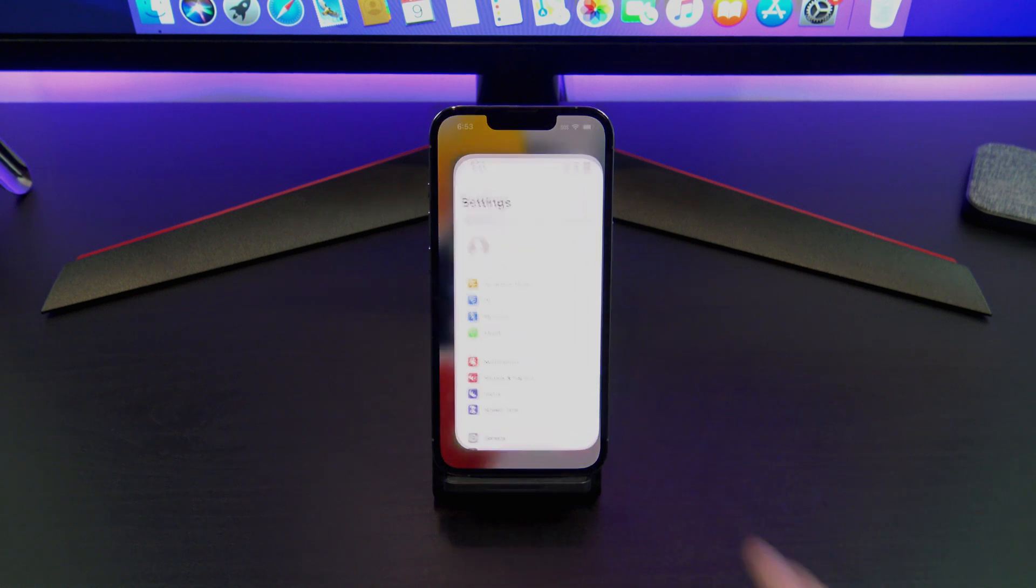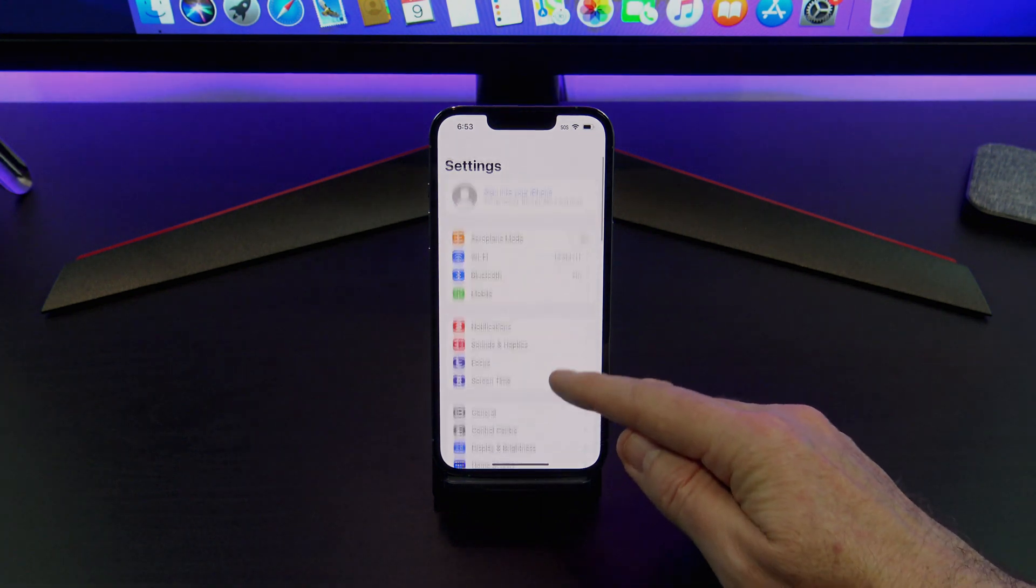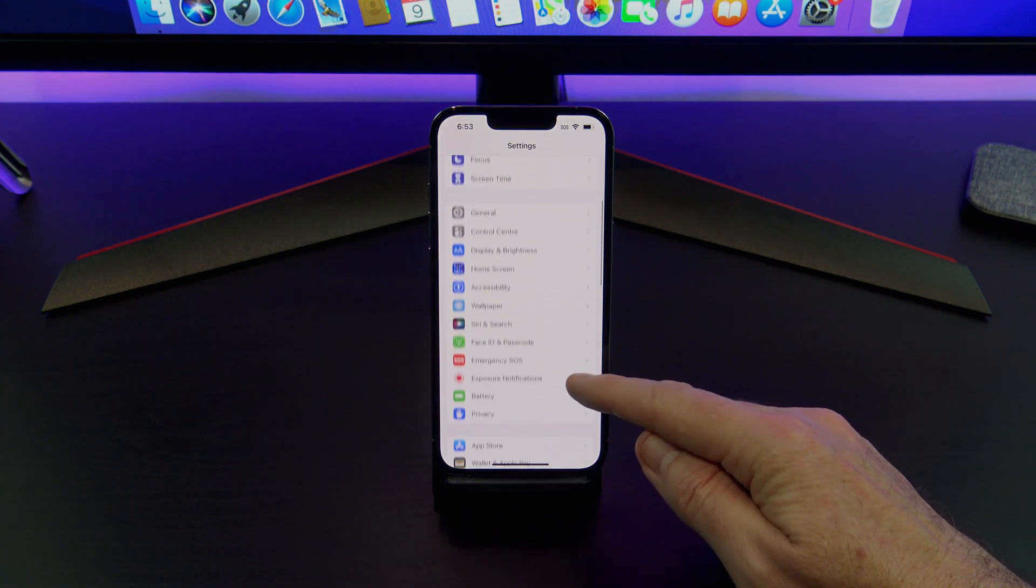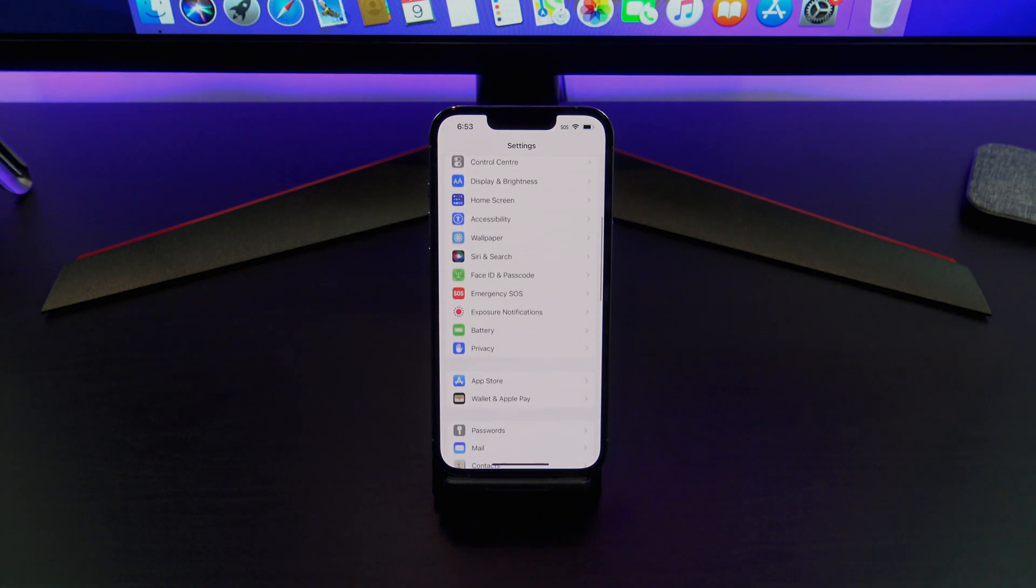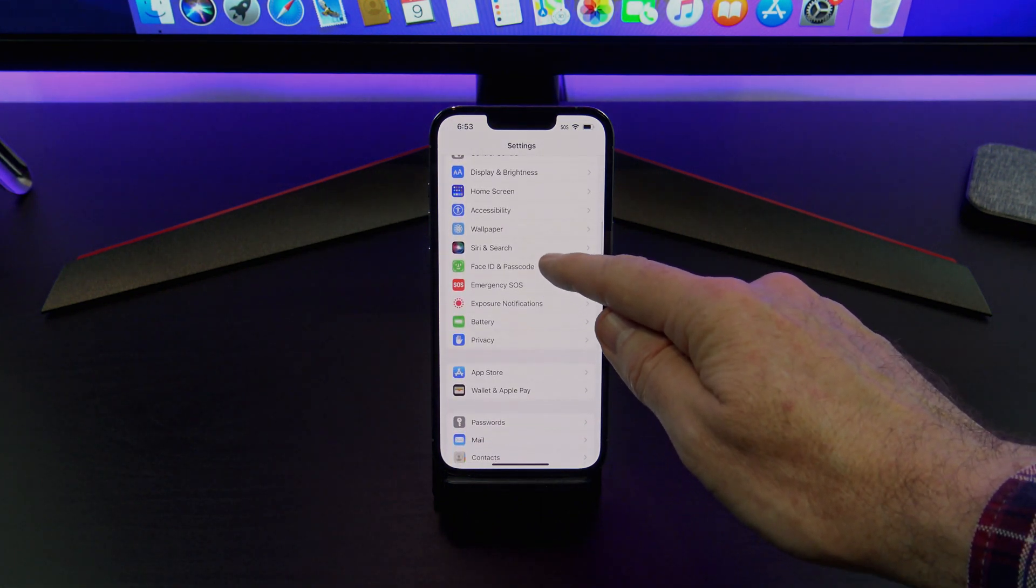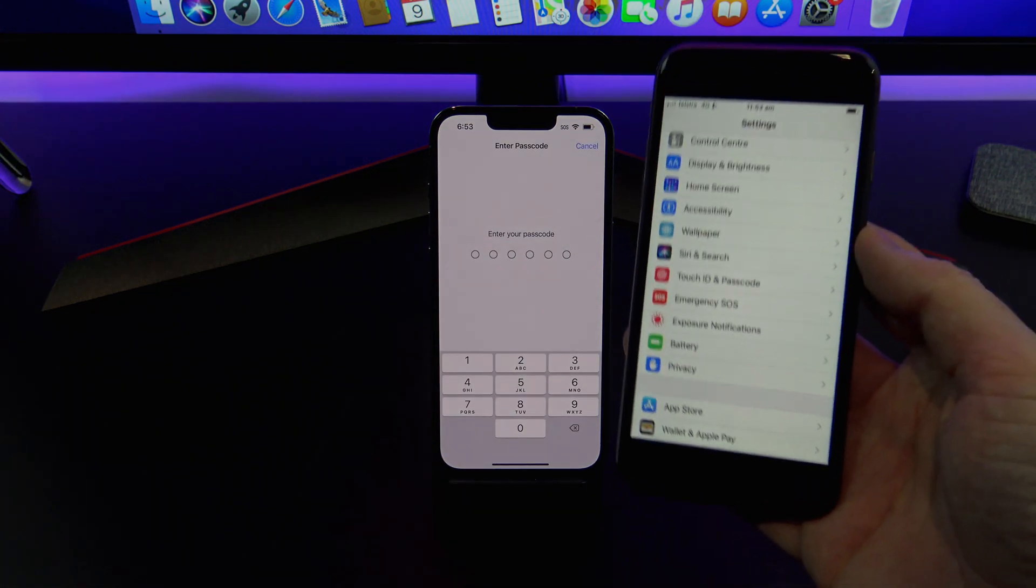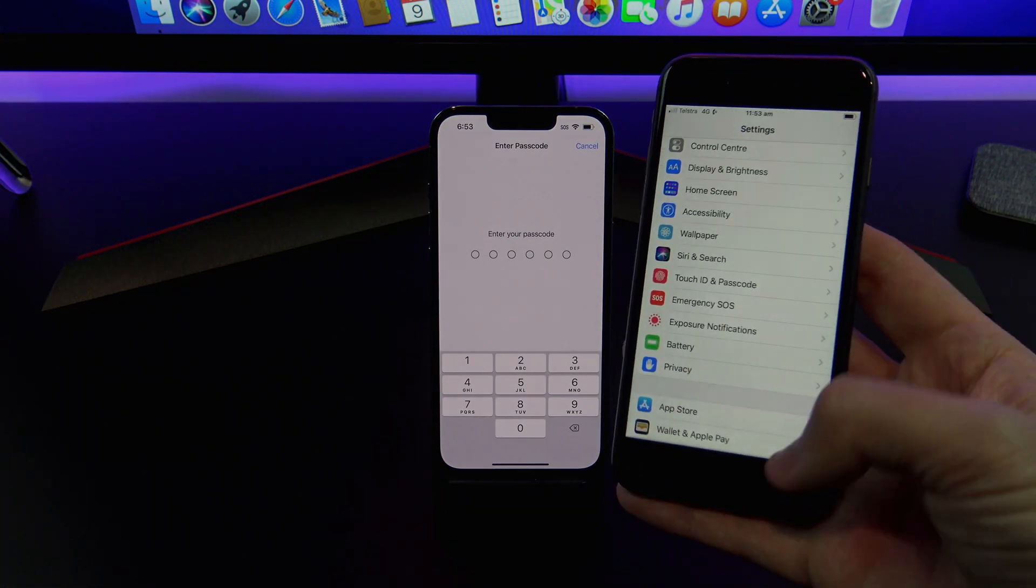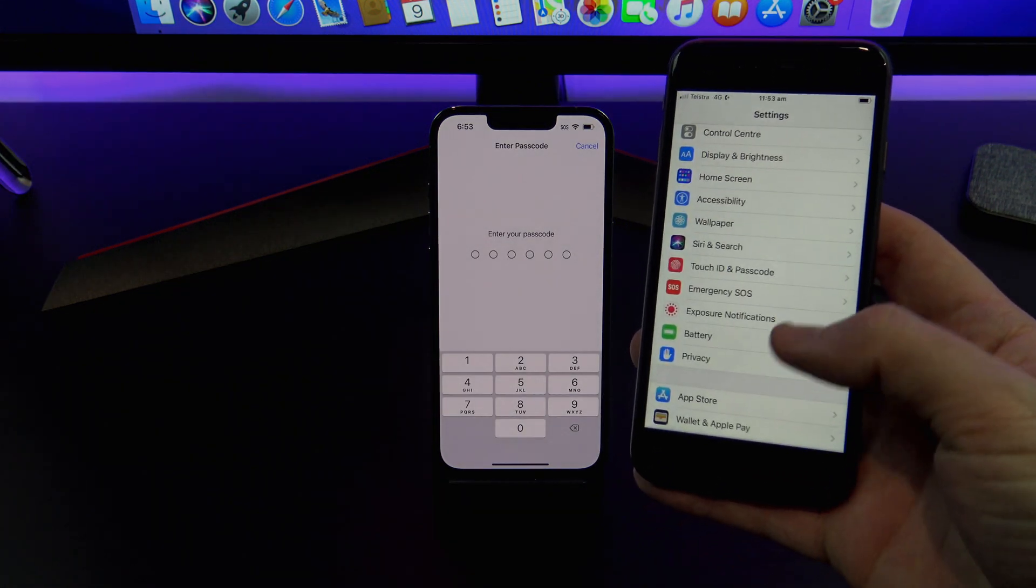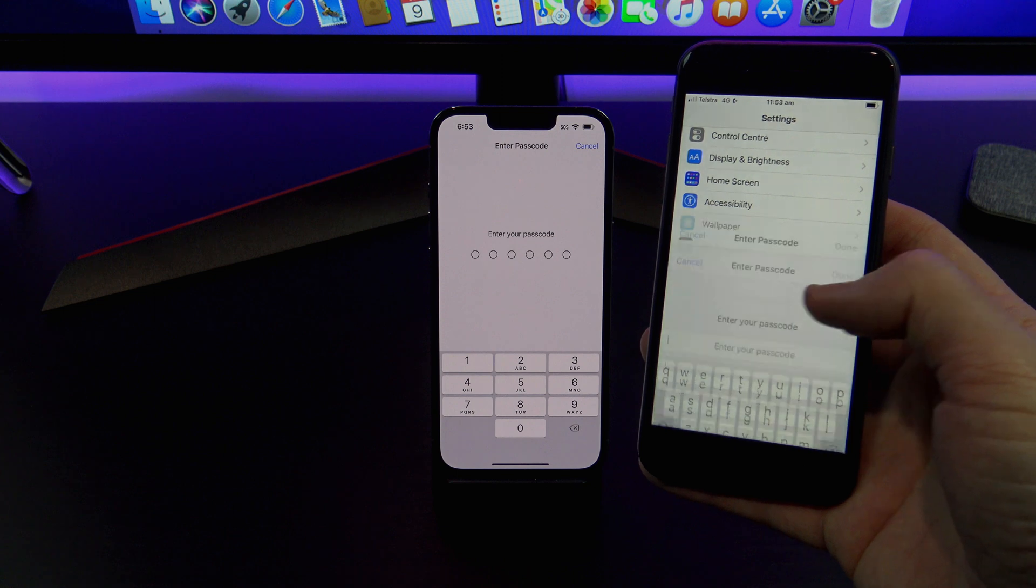Go into Settings, and then scroll down until you get to Face ID and Passcode. If you have a device that has a Home button, it'll be called Touch ID and Passcode.